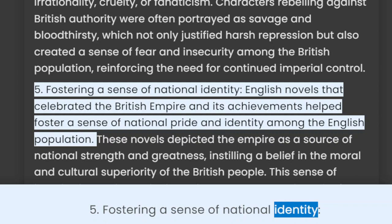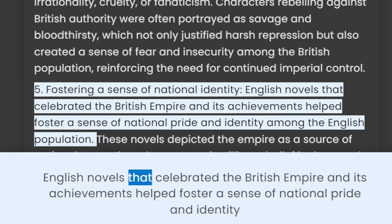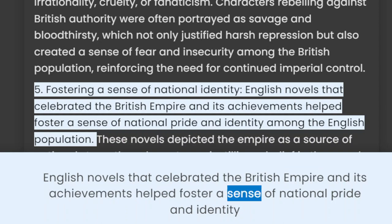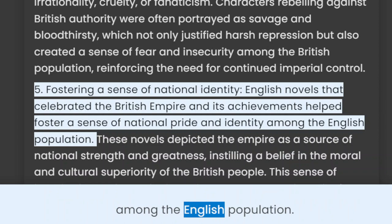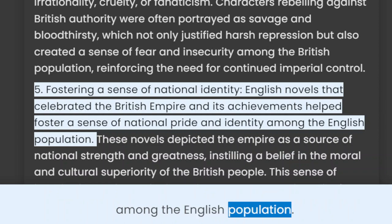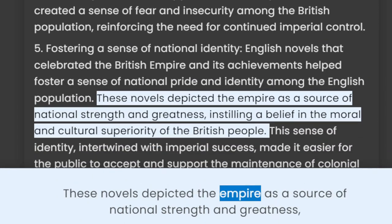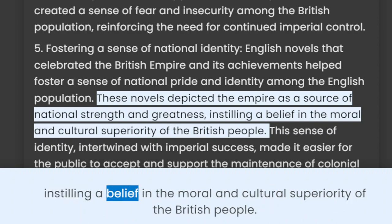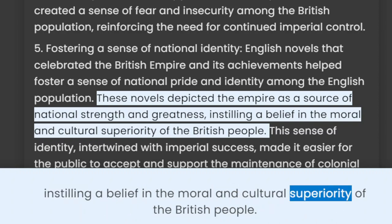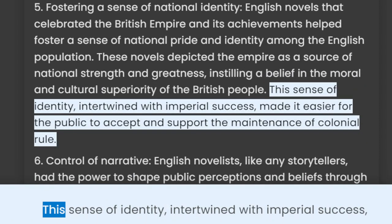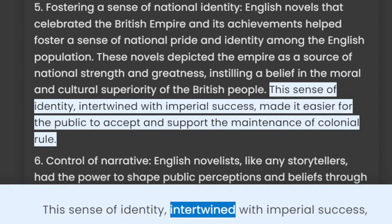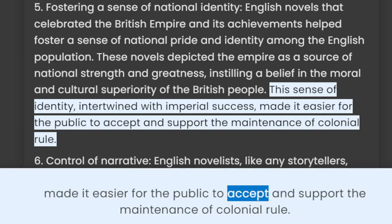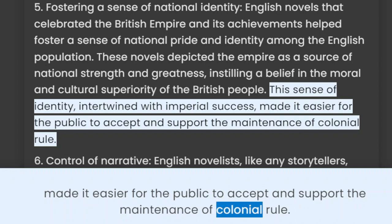5. Fostering a Sense of National Identity: English novels that celebrated the British Empire and its achievements helped foster a sense of national pride and identity among the English population. These novels depicted the empire as a source of national strength and greatness, instilling a belief in the moral and cultural superiority of the British people. This sense of identity, intertwined with imperial success, made it easier for the public to accept and support the maintenance of colonial rule.